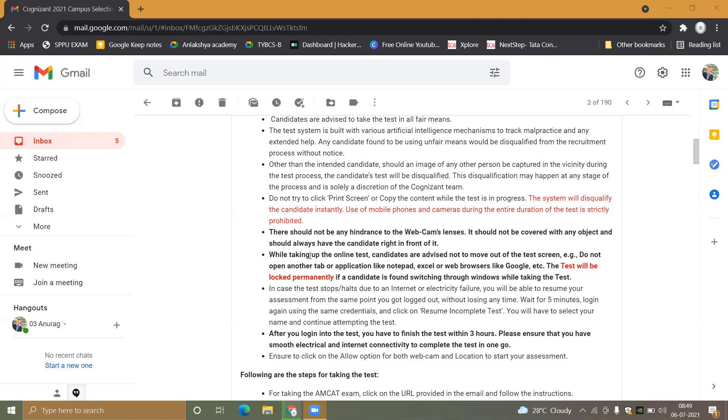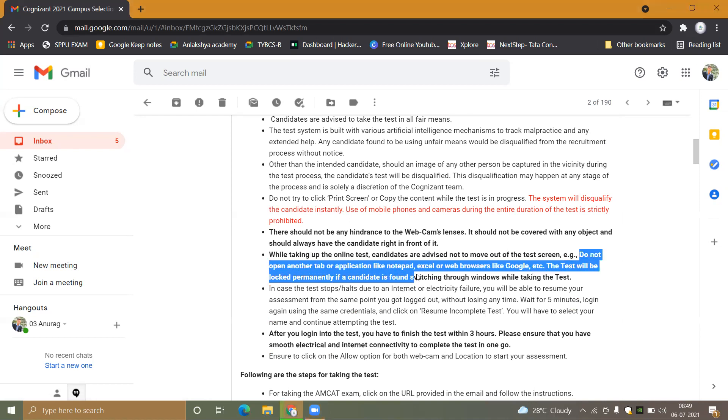Do not open another tab or application such as Notepad, Excel, a web browser like Google, or similar programs during the test.